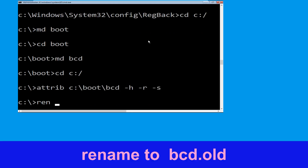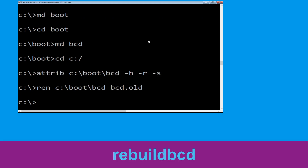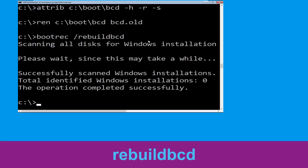Now execute this command: ren C:\boot\bcd bcd.old, then simply hit enter. Once done, now type bootrec /rebuildbcd and simply hit enter.